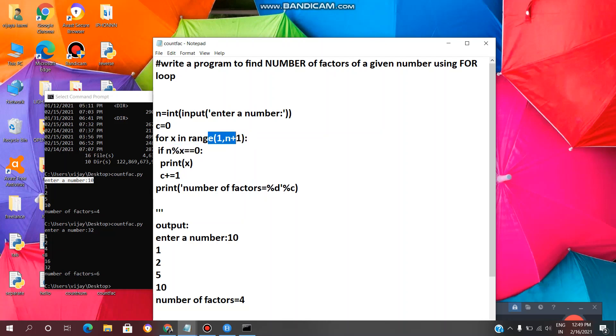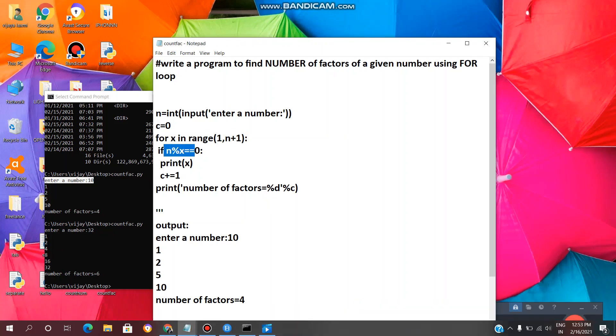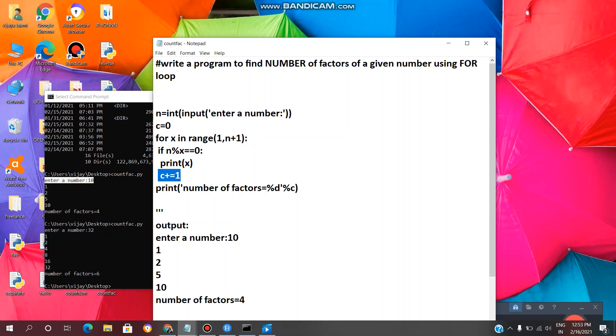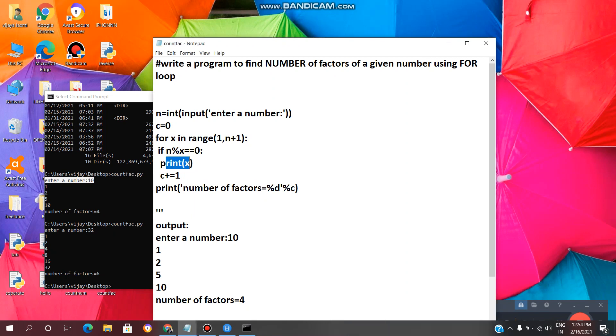After checking this range, it will enter the loop again. It will check the conditional statement n modulus x equal equal 0. If this statement is true, then it will print x and the count will be incremented by one. In this way we need to calculate the number of factors of a given number using for loop. And at the last it will print number of factors. So in this program we are printing what are the factors of a given number and also the number of factors of that given number.